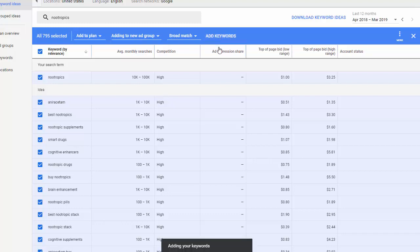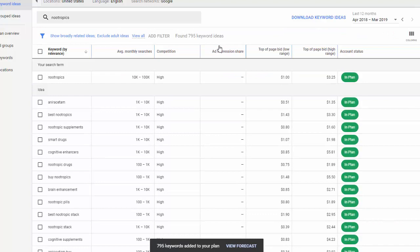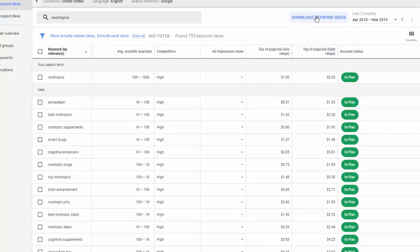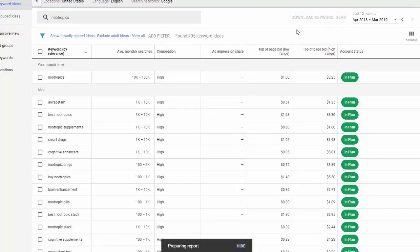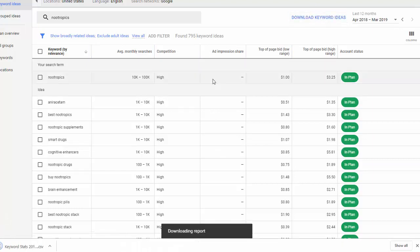And then I click right here, Add Keywords. It's going to add those keywords to my plan, is what Google calls it. And then from there, I can come up to the top here and click Download Keyword Ideas. That is going to export all of those into a CSV file, which I will open now.